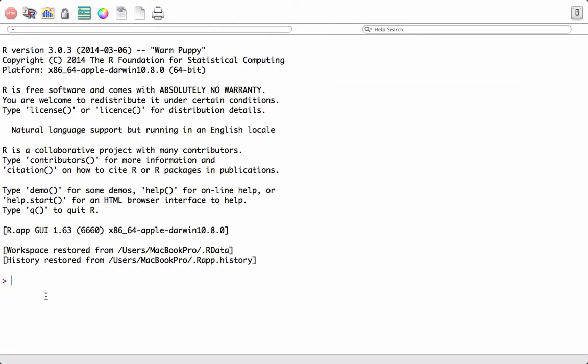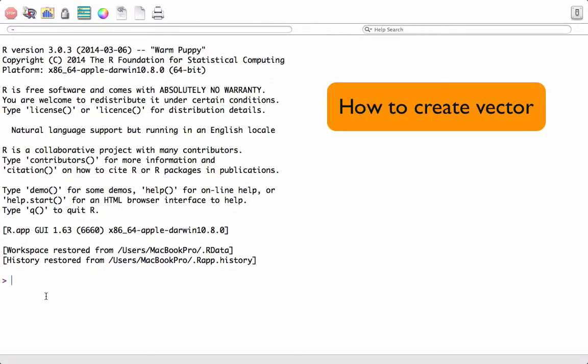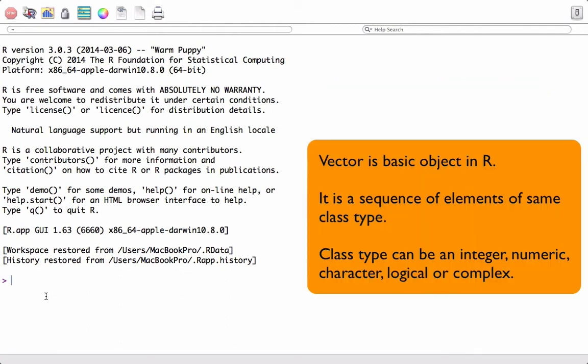In this video tutorial we will see how to create vectors. A vector is a basic object in R. It is a sequence of elements of the same class type, and class type can be numeric, integer, character, logical, or complex.